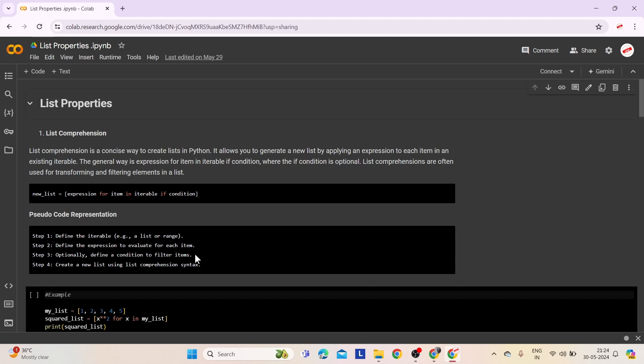Step 3: Optionally define a condition to filter items — set a condition to include only certain items. Step 4: Create a new list using list comprehension syntax — use list comprehension syntax to generate a new list based on the expression and optional condition.